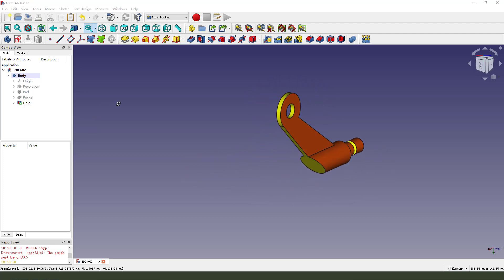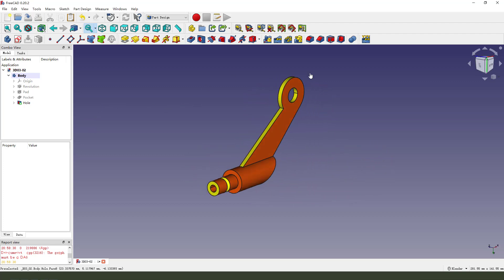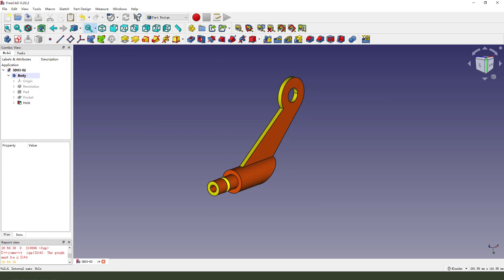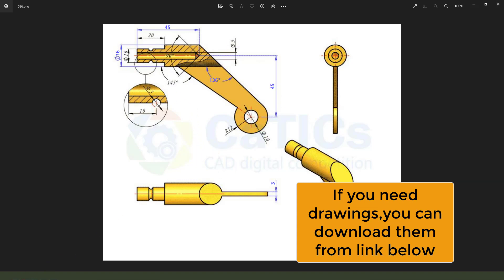Hi, everyone. Welcome to my channel. Today we will create this part in FreeCAD. Let me see the detailed drawing. Okay, let's start.